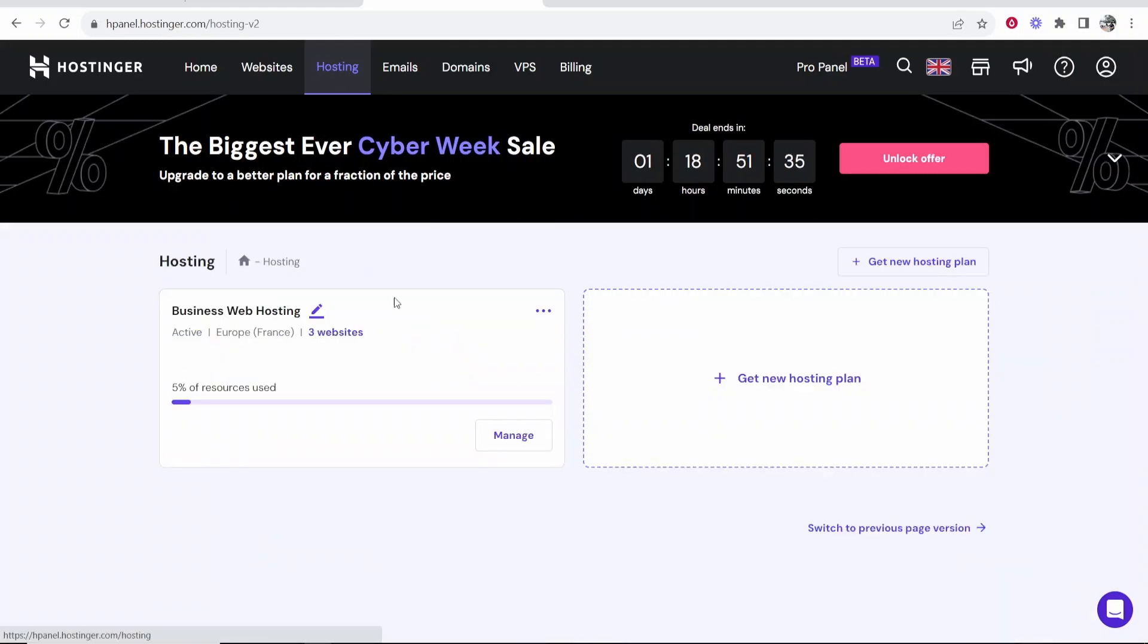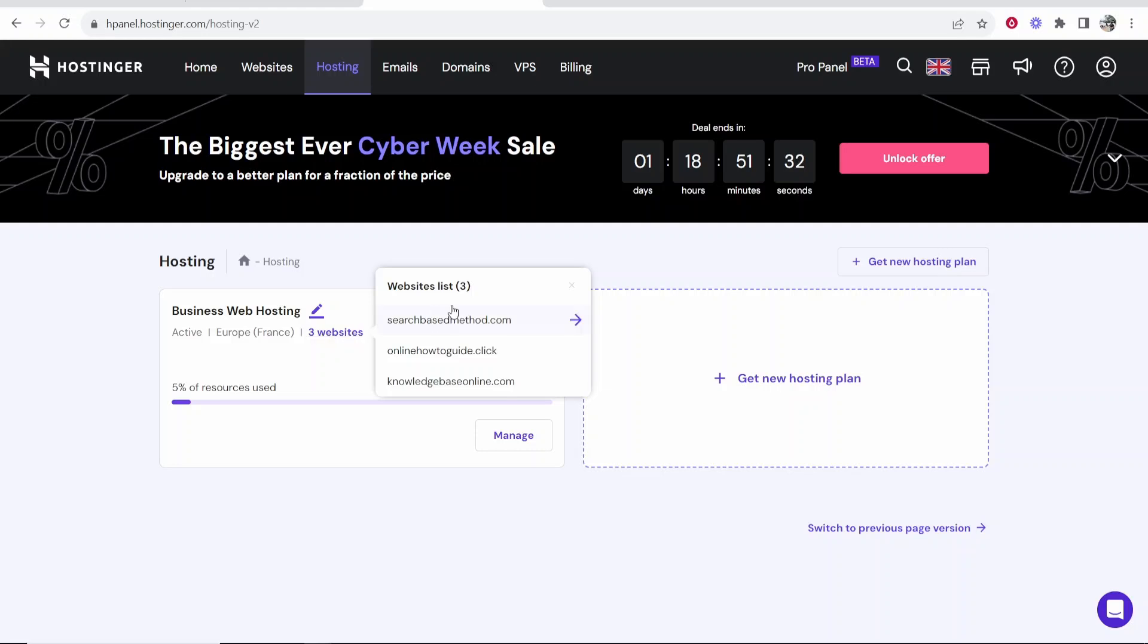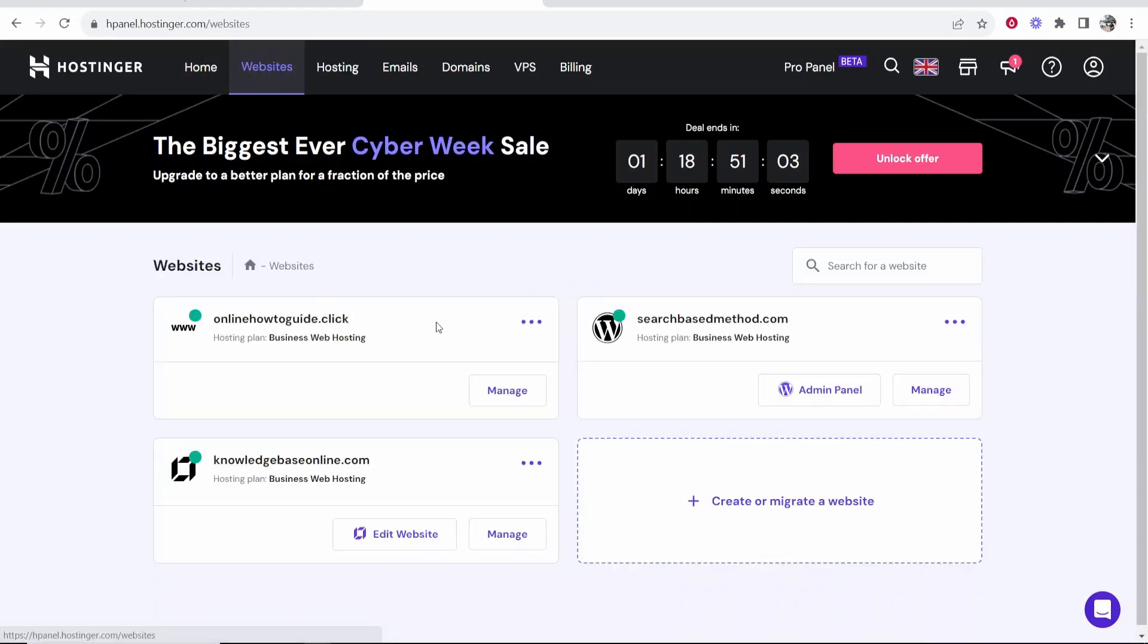Alternatively if you go back to hosting and just click on the free websites you'll see it here as well. Now you can either choose your website from this list if you know which one you want to change or if you go to websites it will tell you what website is hosted with what.